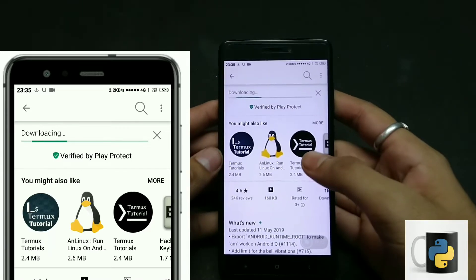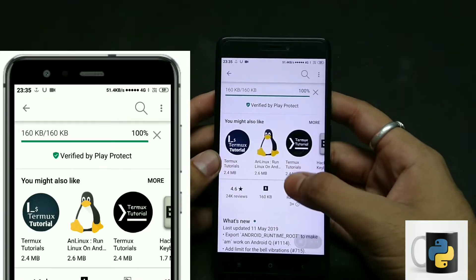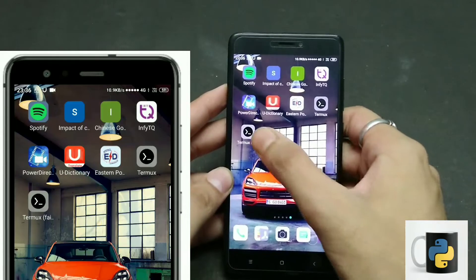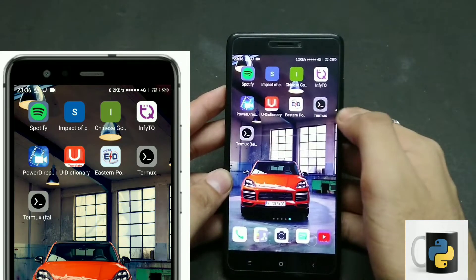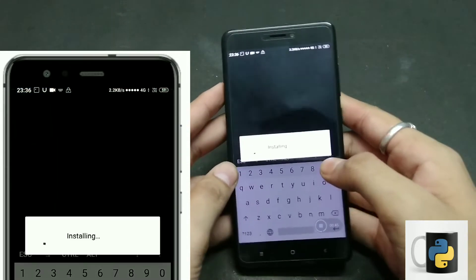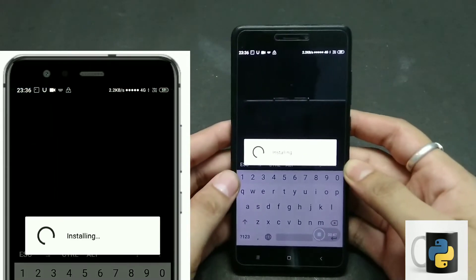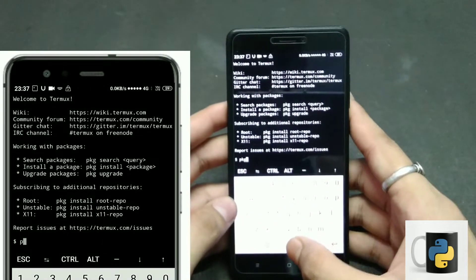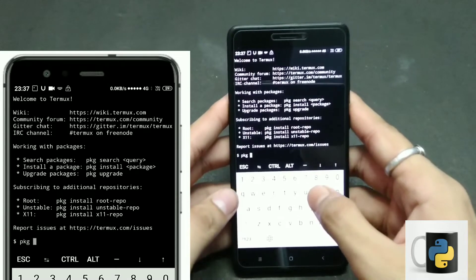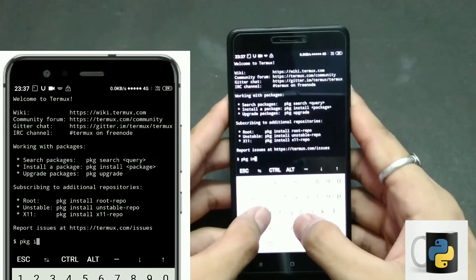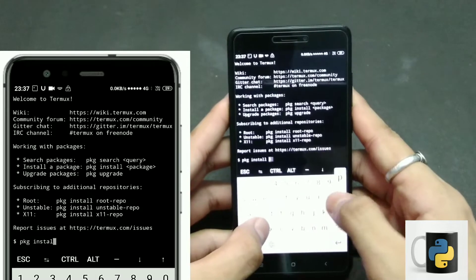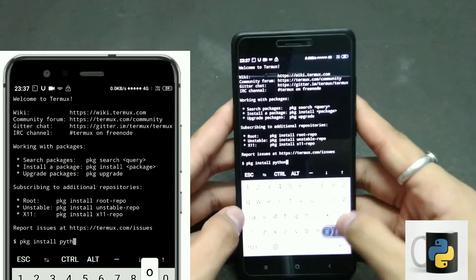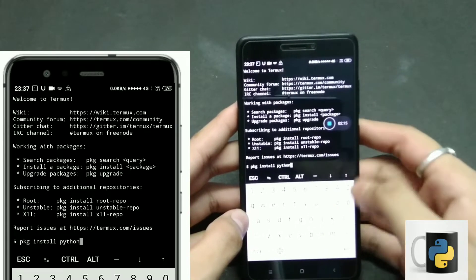I'll put a link in the description box below. After downloading, open the application — it will take some time for the installation process, so don't worry, it will install within 30 to 40 seconds. After installation, you have to write the command: pkg install python. That's a single line command, very simple, as I'm showing right now on the screen.